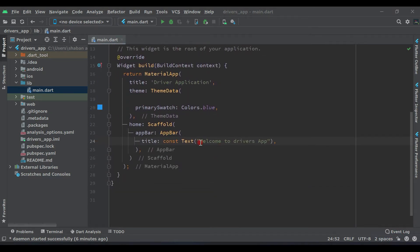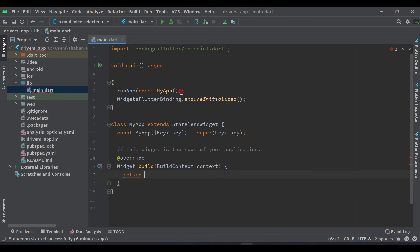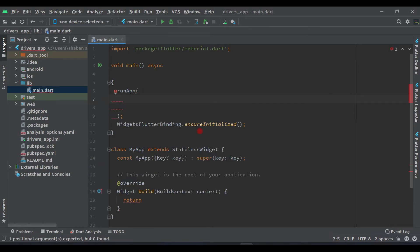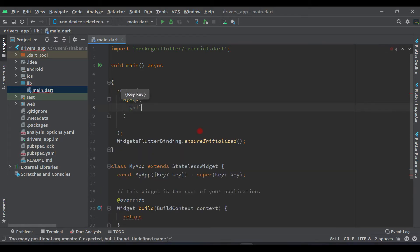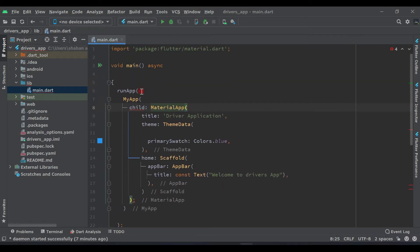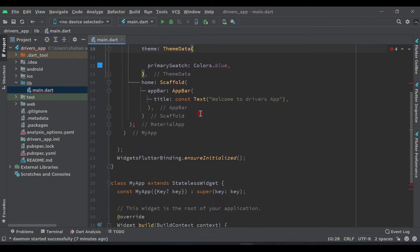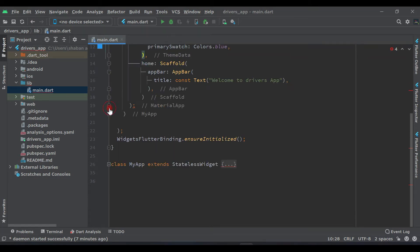Now come here — you will see this MaterialApp, so minimize it and select this MaterialApp from here and cut it. Now come here and remove this 'const MyApp' and write 'runApp'. Here we simply have to pass a child and paste our MaterialApp here. Now expand it and you will see that in our main function we have runApp. Come here, minimize this class and remove it.